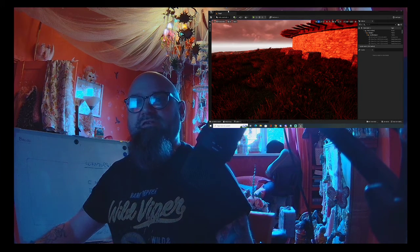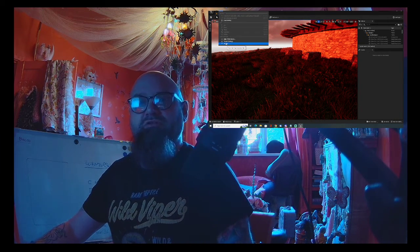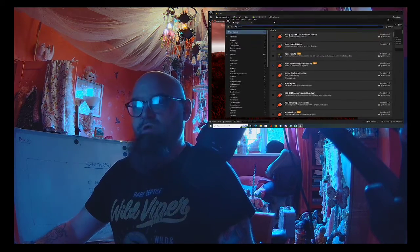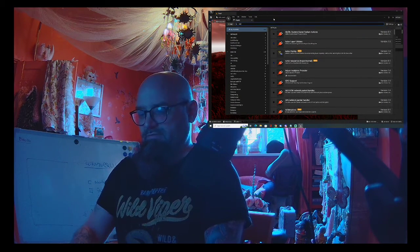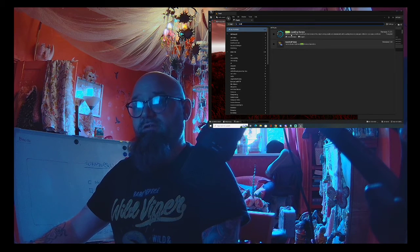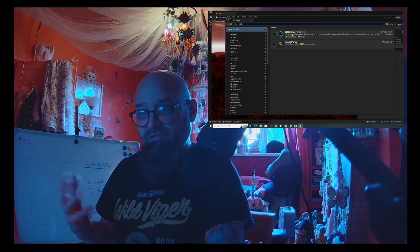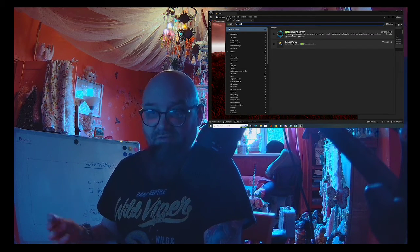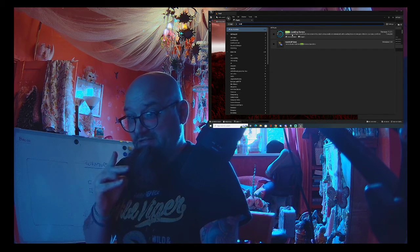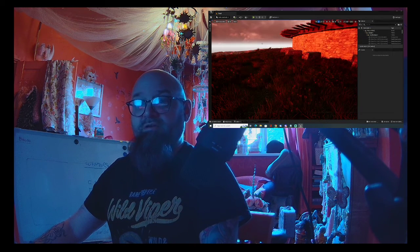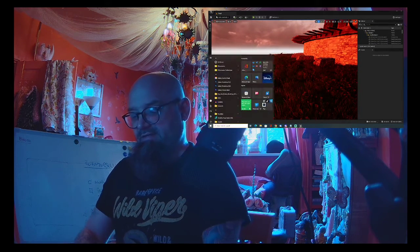So first things first, what you want to do is ensure—this is a weird one—but if you look for Async Loading Screen, a lot of people have this because it was a nice plugin to enable loading screens, ensure that is turned off because it has issues with that.